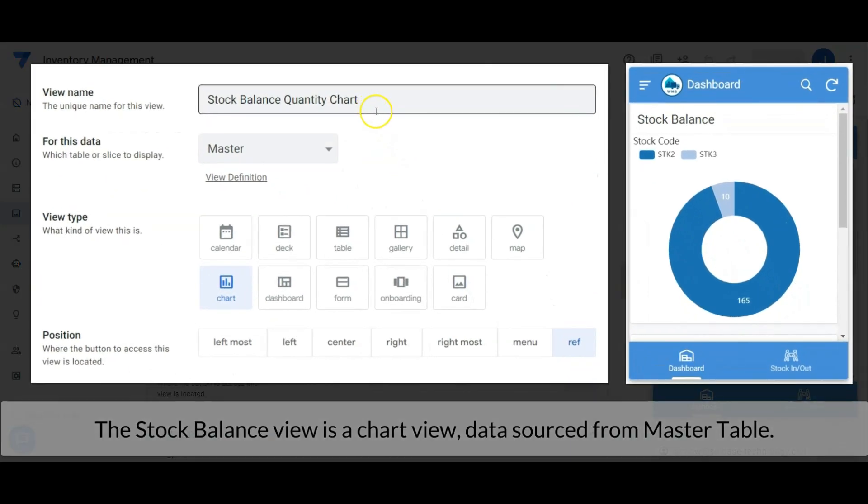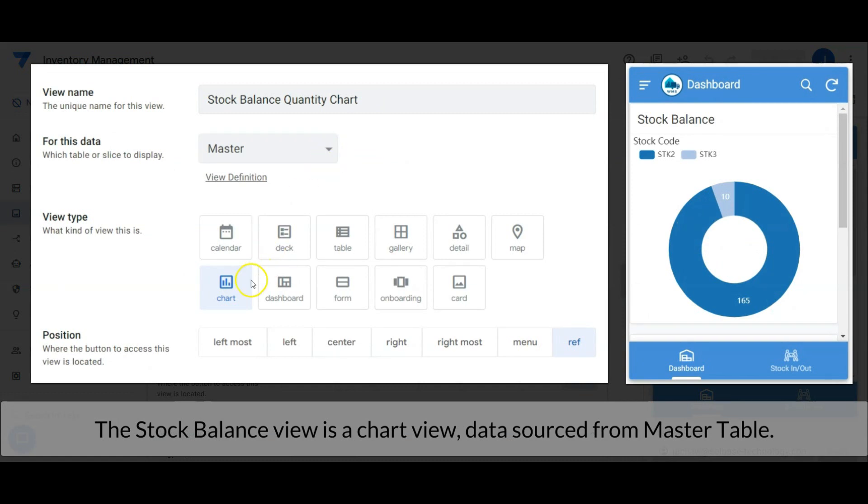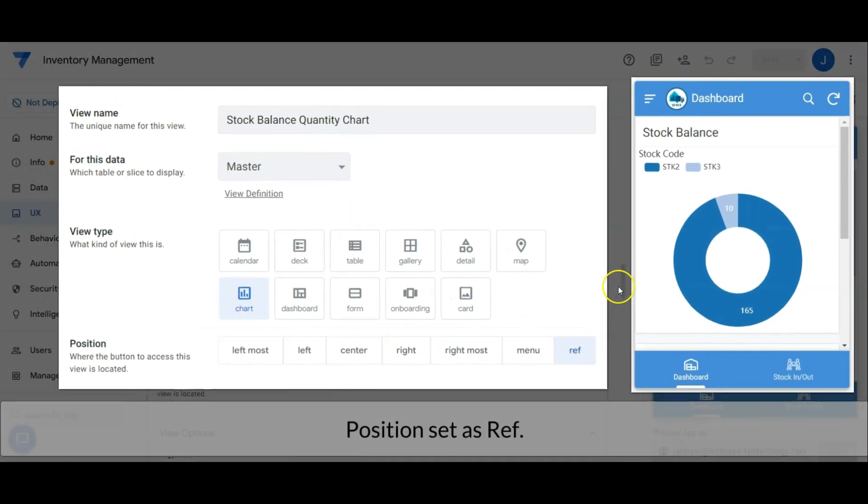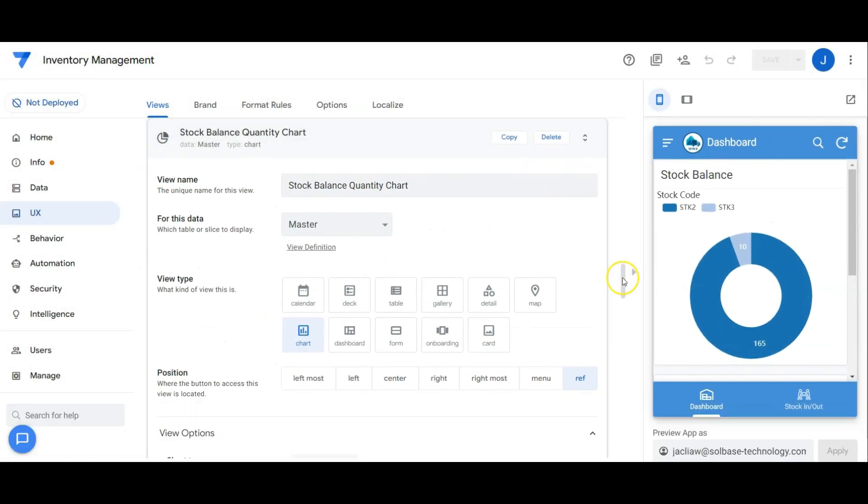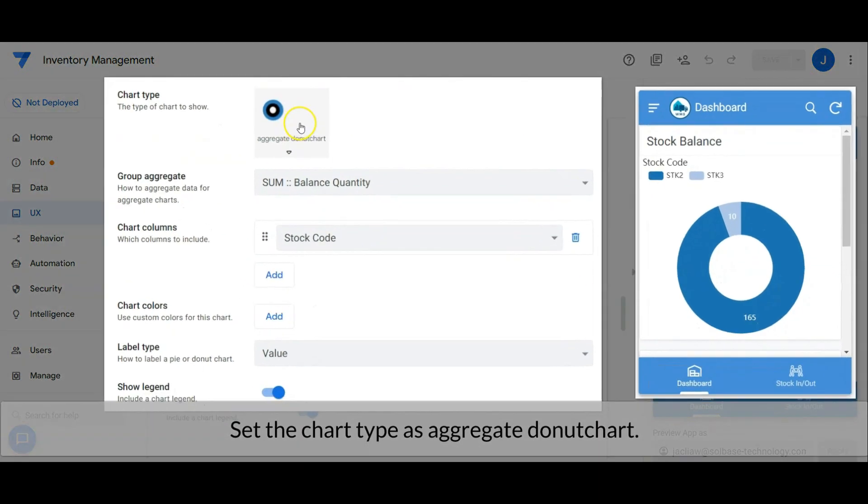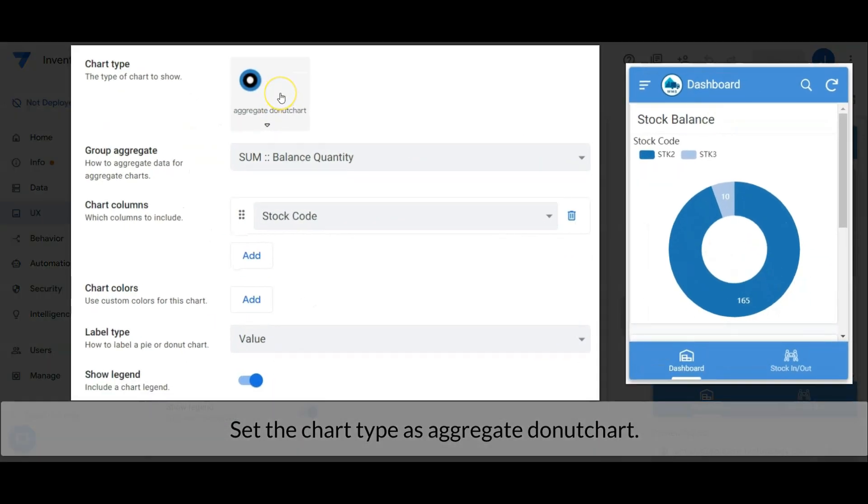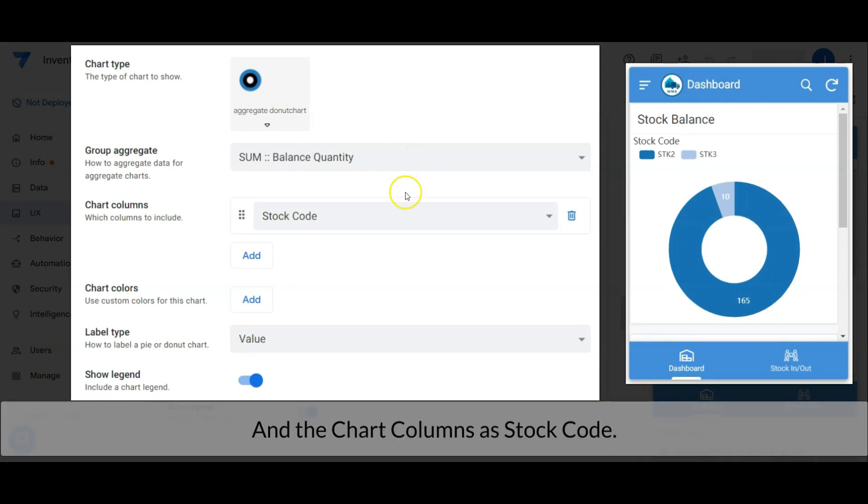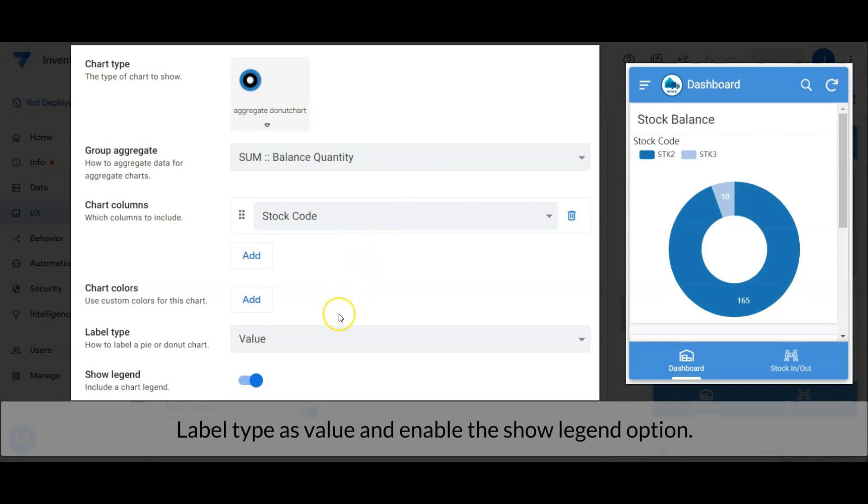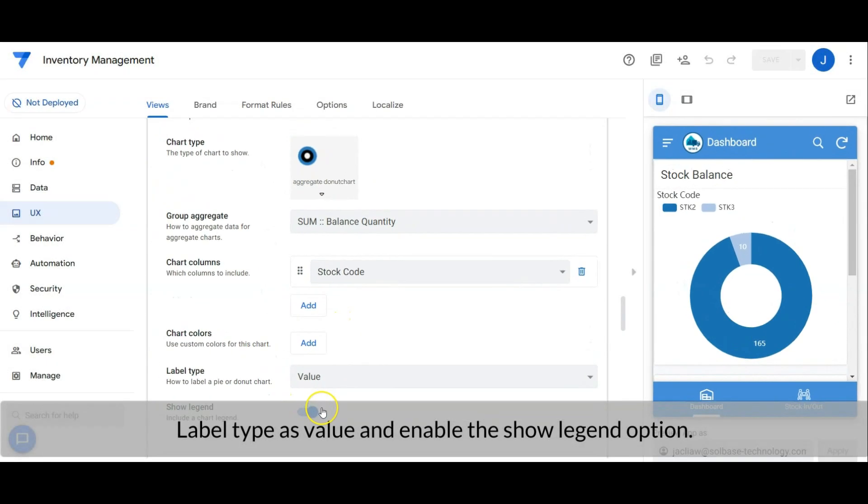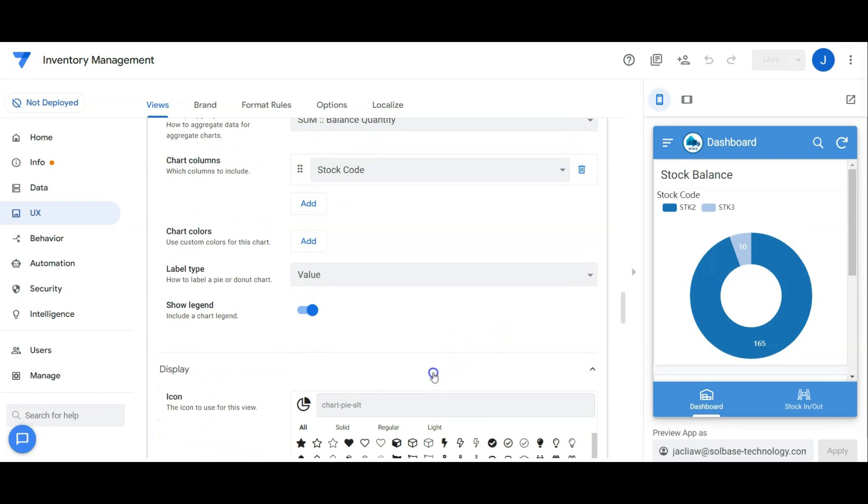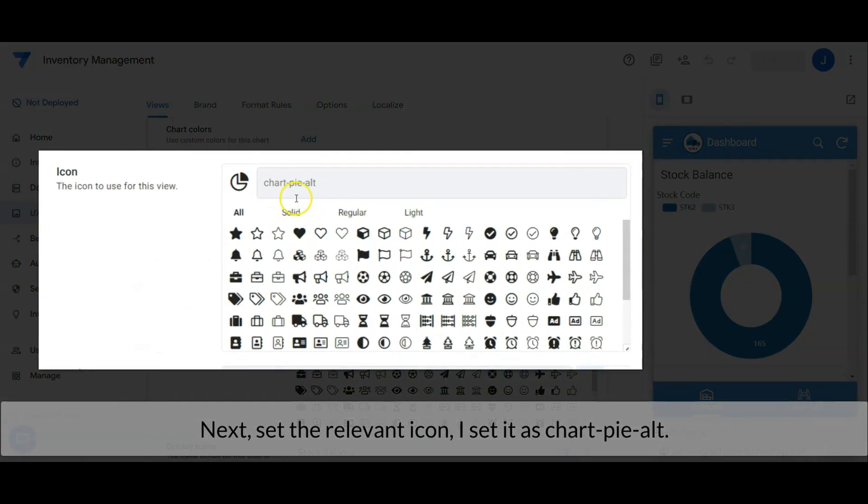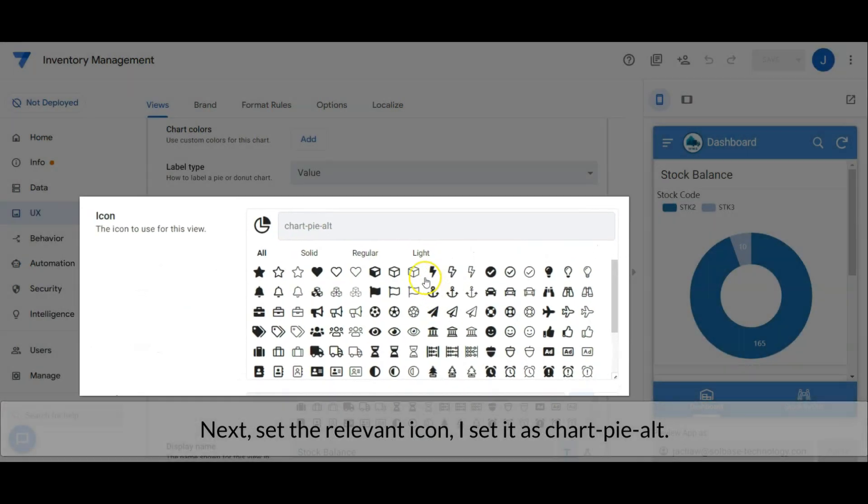The stock balance view is a chart view, data sourced from master table, position set as reference. Set the chart type as an aggregate donut chart, group aggregate with the sum of balance quantity, and the chart columns as stock code. Label type as value and enable the show legend option. Next, set the relevant icon. I set it as chart pie.